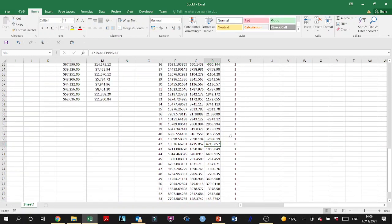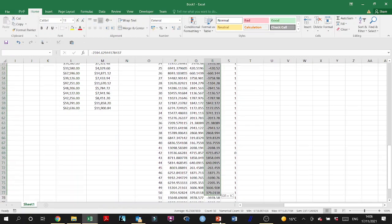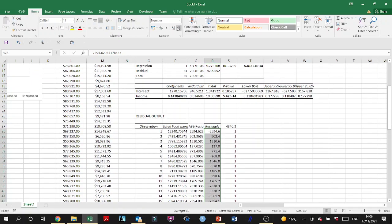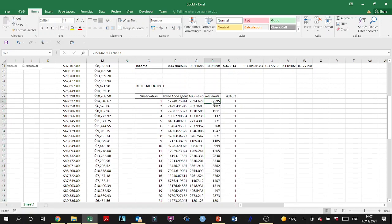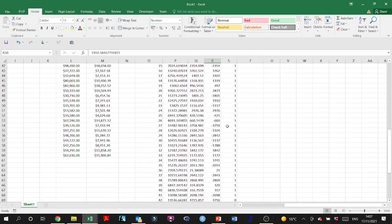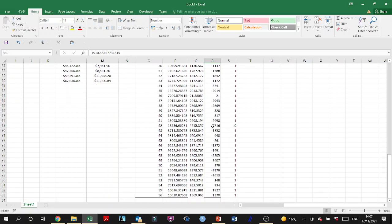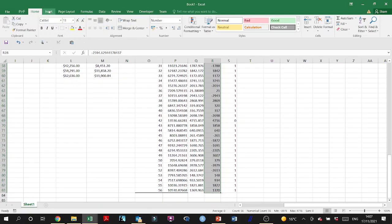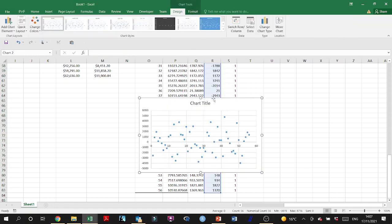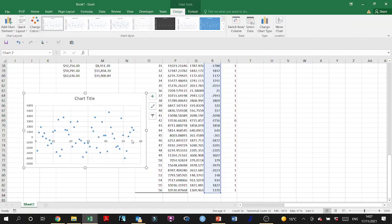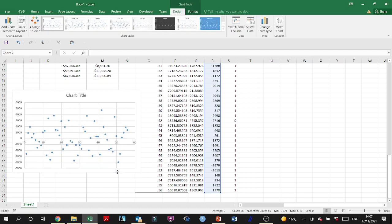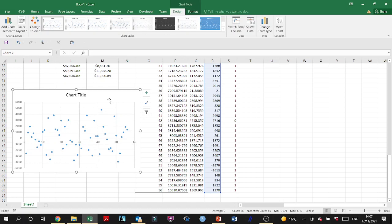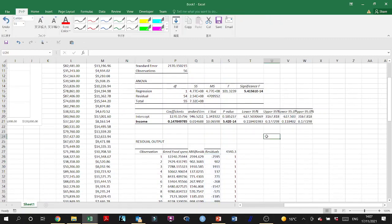Let's look more closely at the outlier — is it an influential one? Visually, I can't see a point that is very far away from the crowd, either far up or far down. So I'm going to assume this is not an influential outlier and let it survive, especially since we don't have problems with the significance of the independent variable.